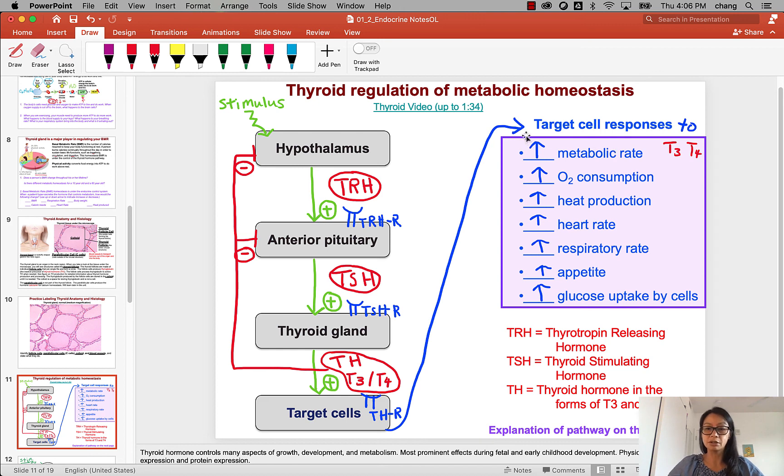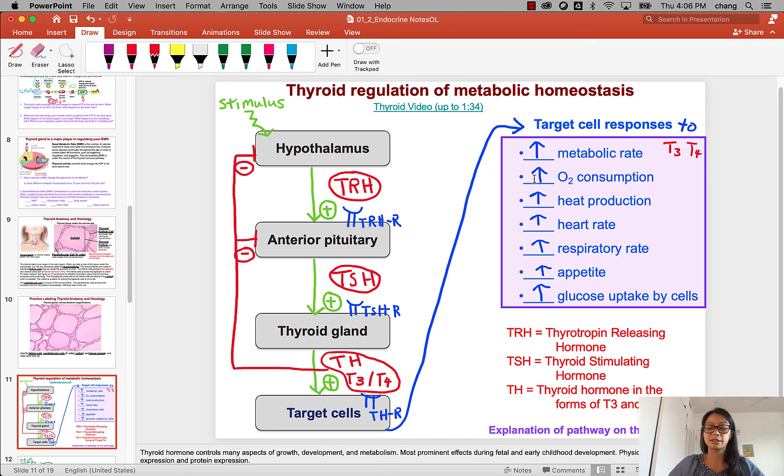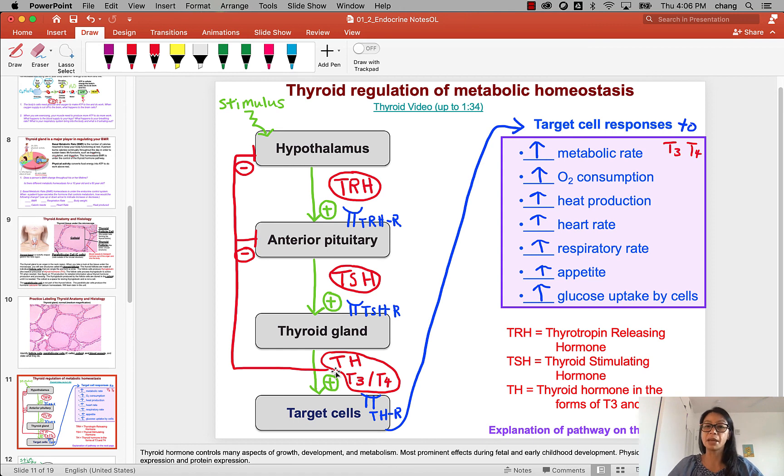So like I said, thyroid hormone increases all of this, but you cannot have constantly always up. So you need negative feedback to make sure that there is a balance of homeostasis.